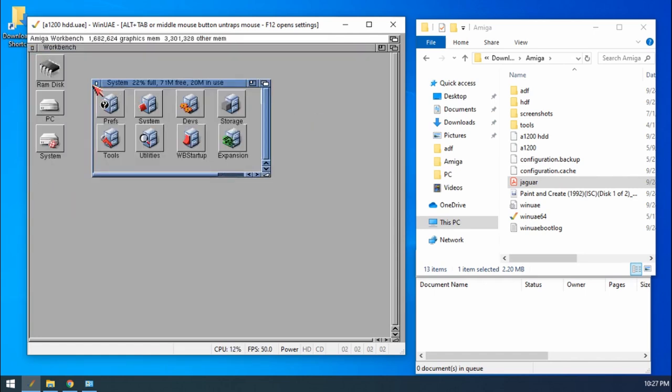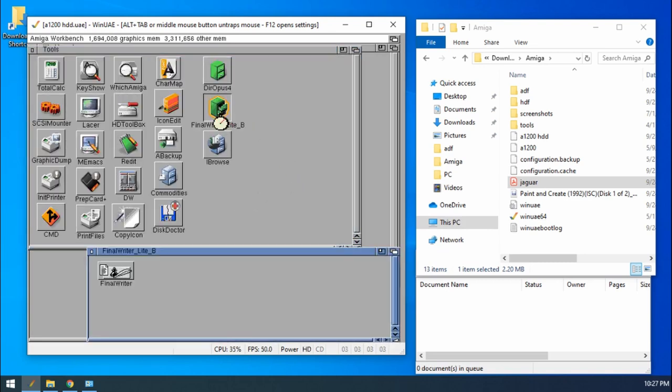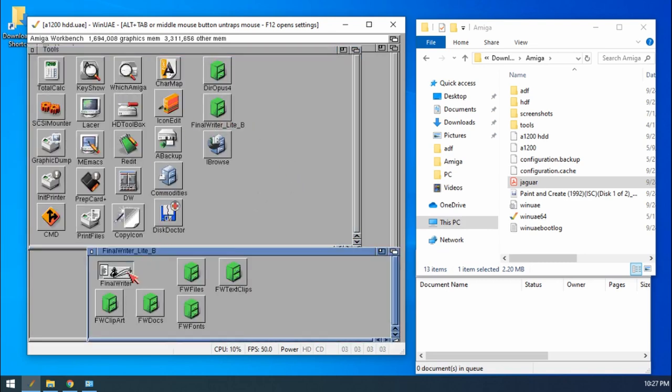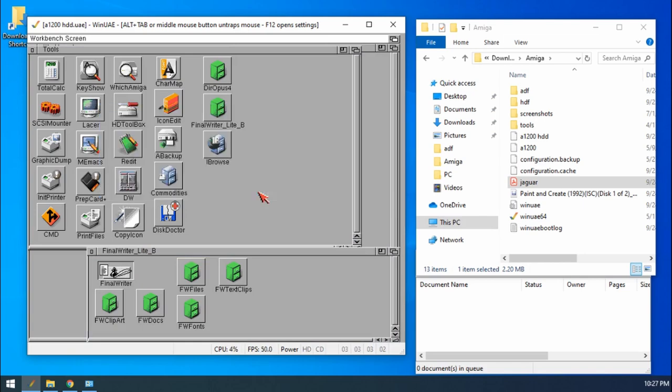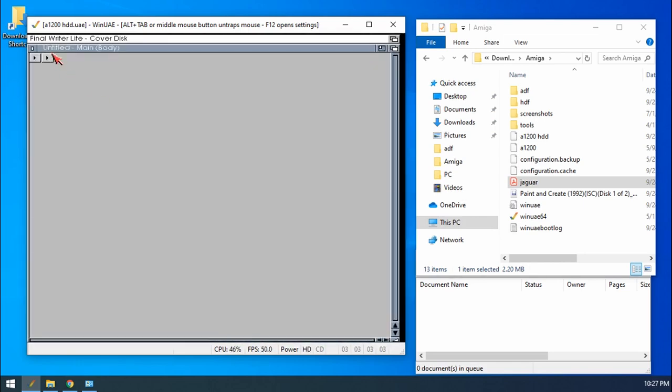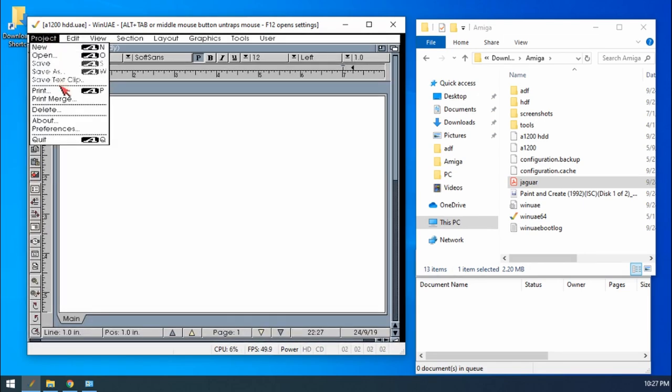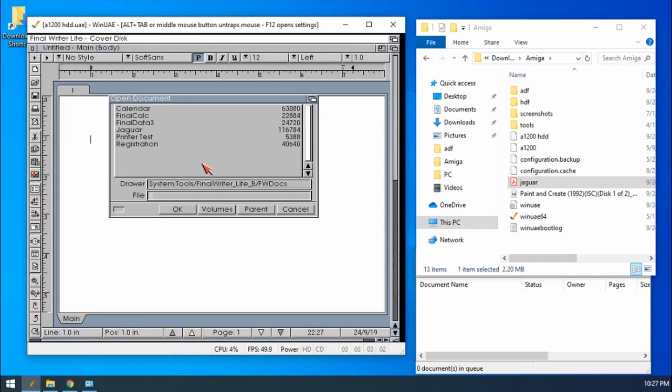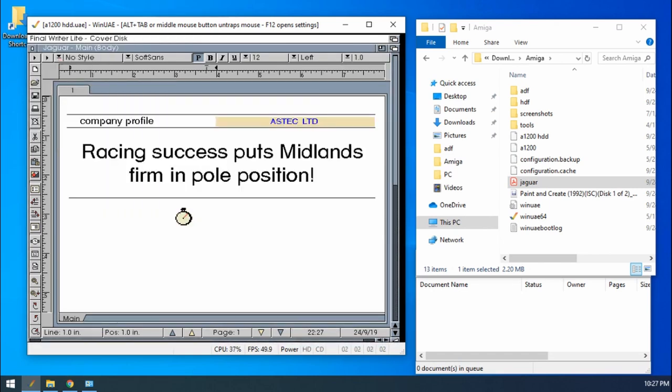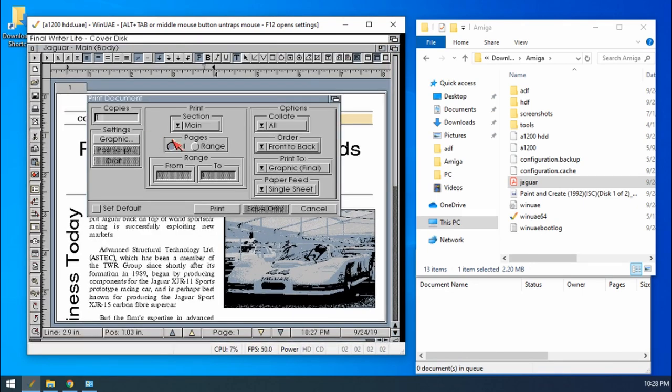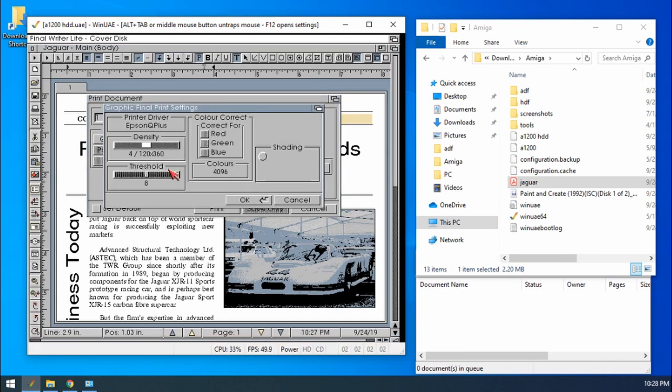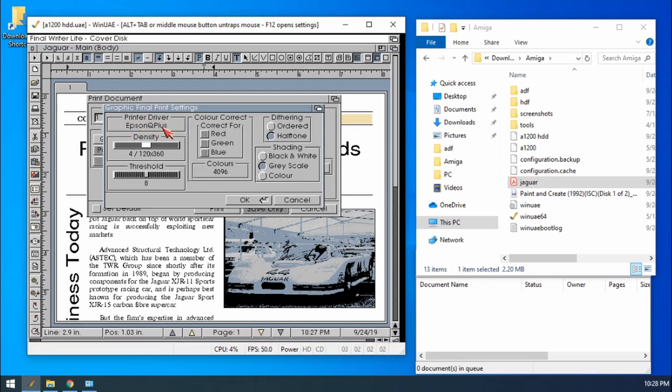OK, and then we're going to go back into Final Writer. Select our document again. Then go to Print. Make sure that we're on Graphic Final. Then under Settings Graphic, we've got the Epson Q Plus driver selected there. If it's blank, then it's not going to work.